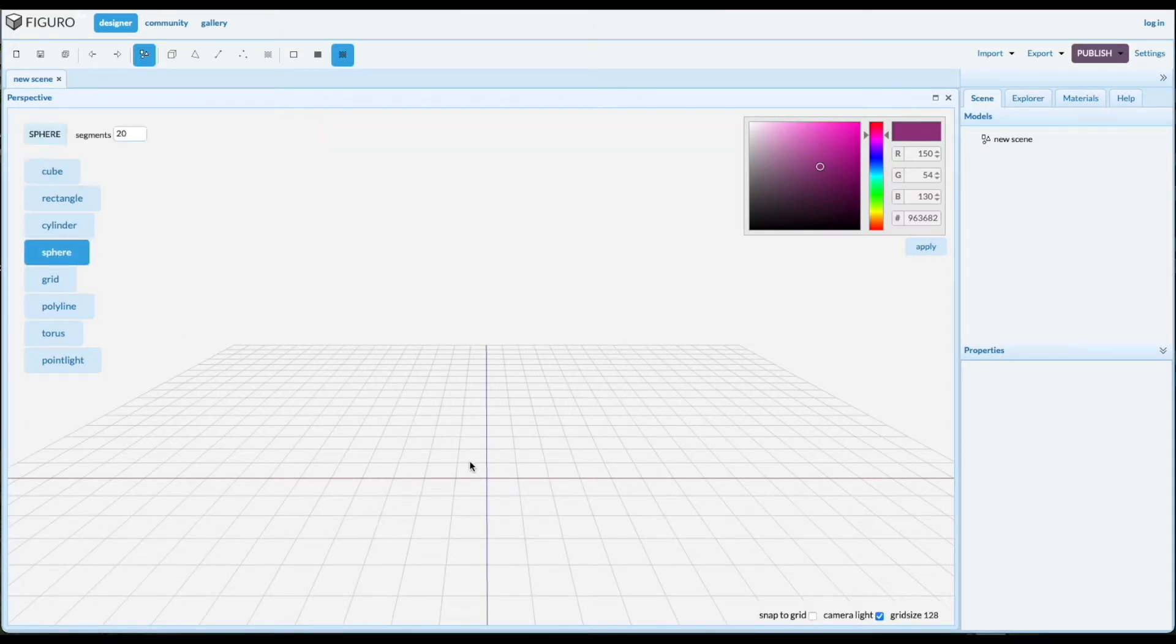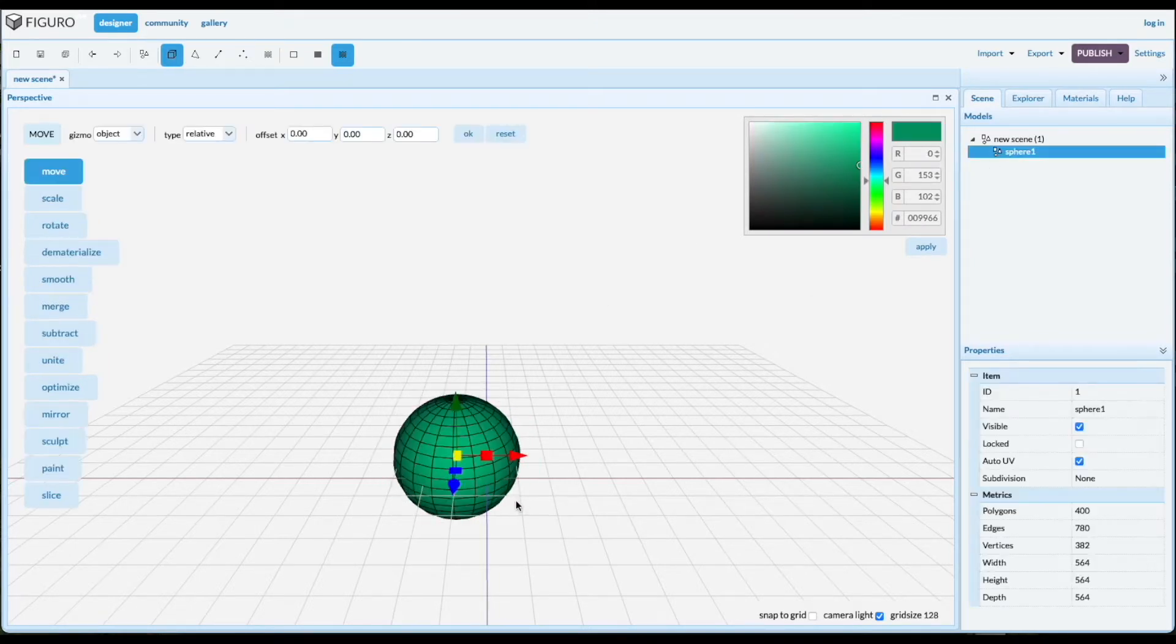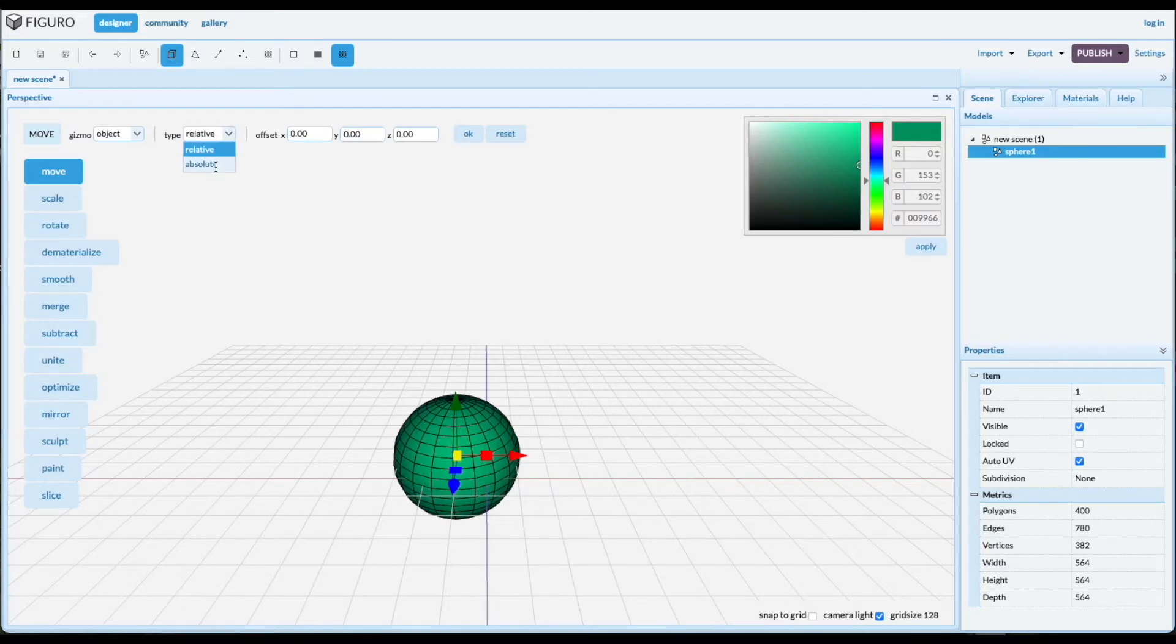Let's create a sphere, put it down, select it. I like to move things to the absolute origin.